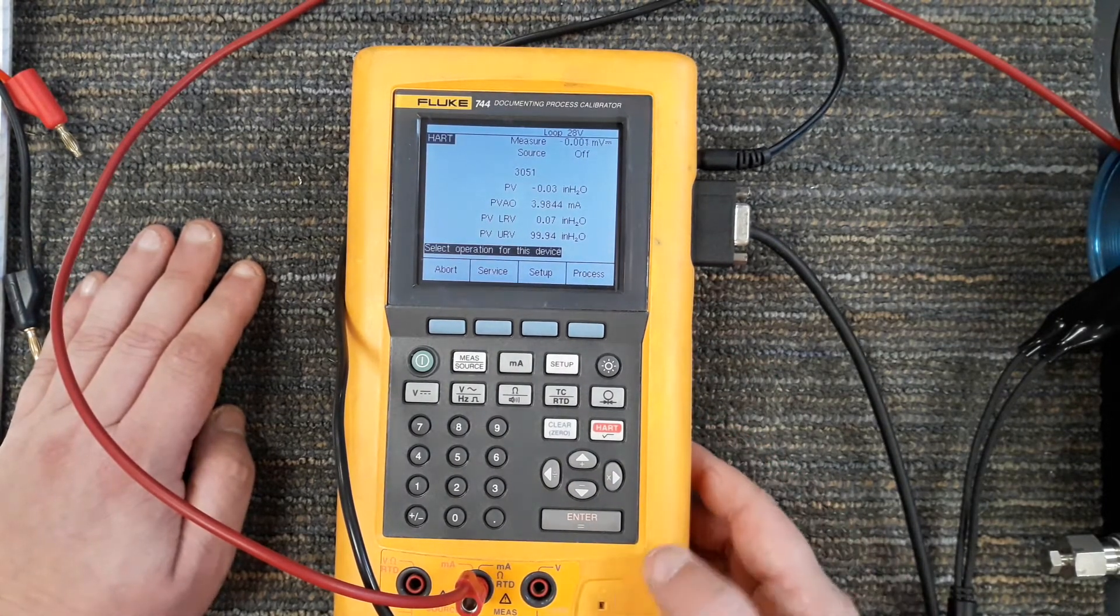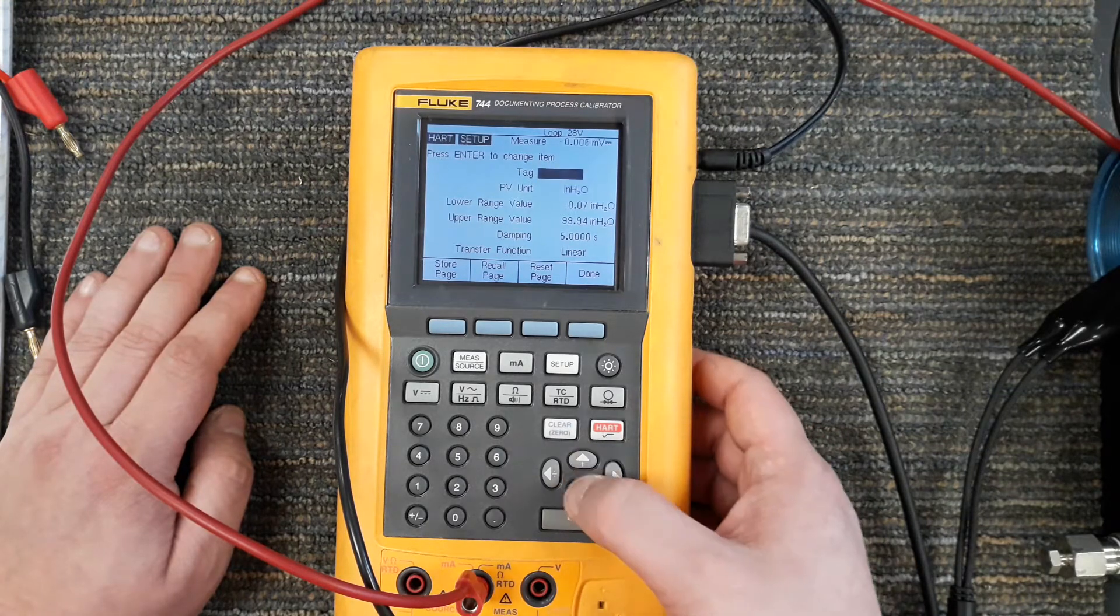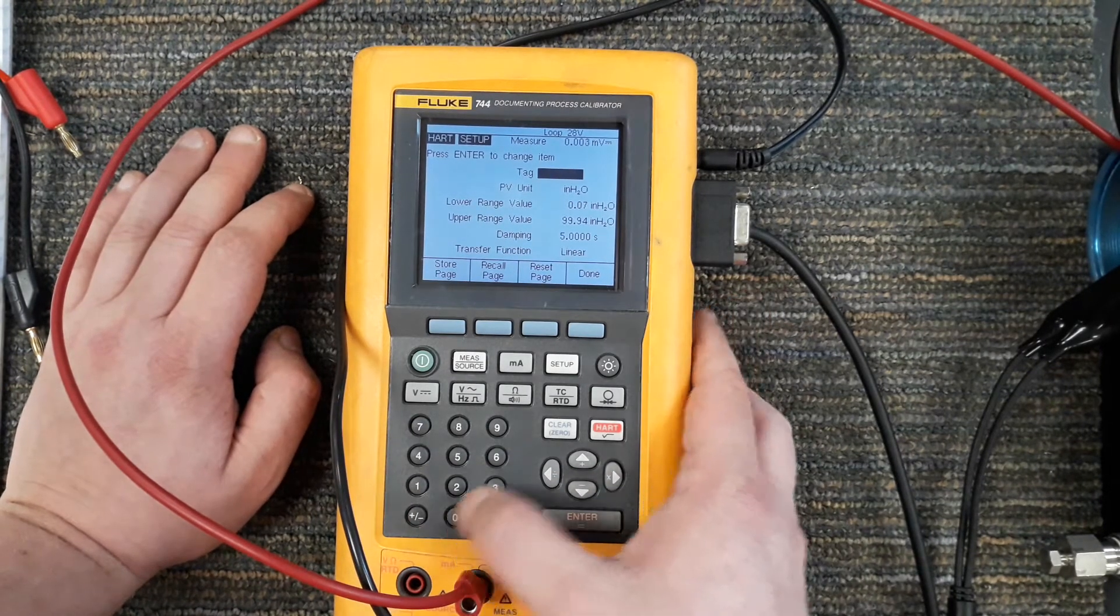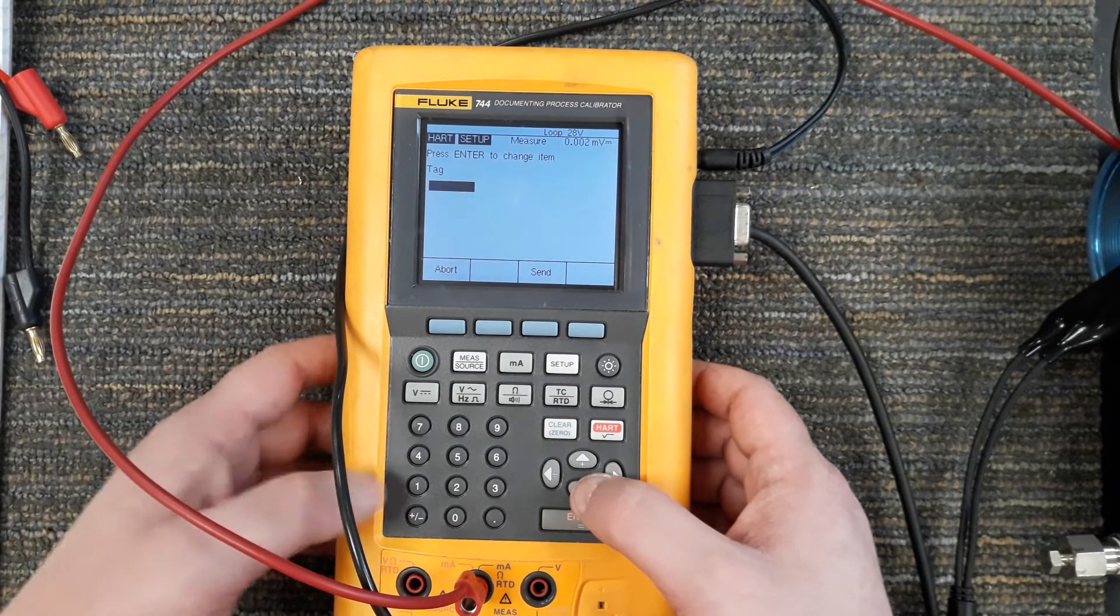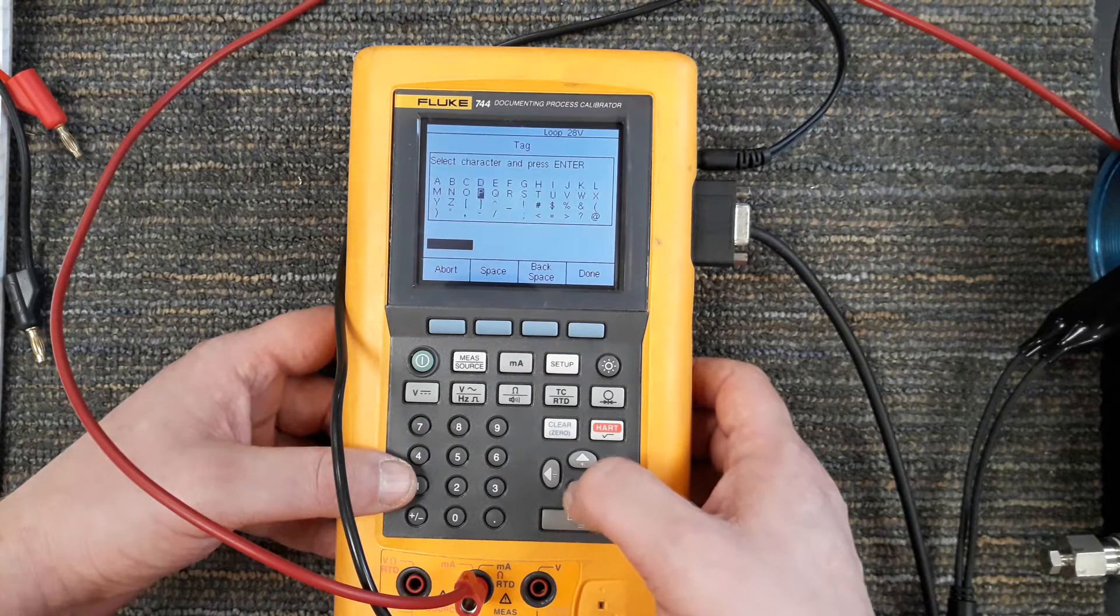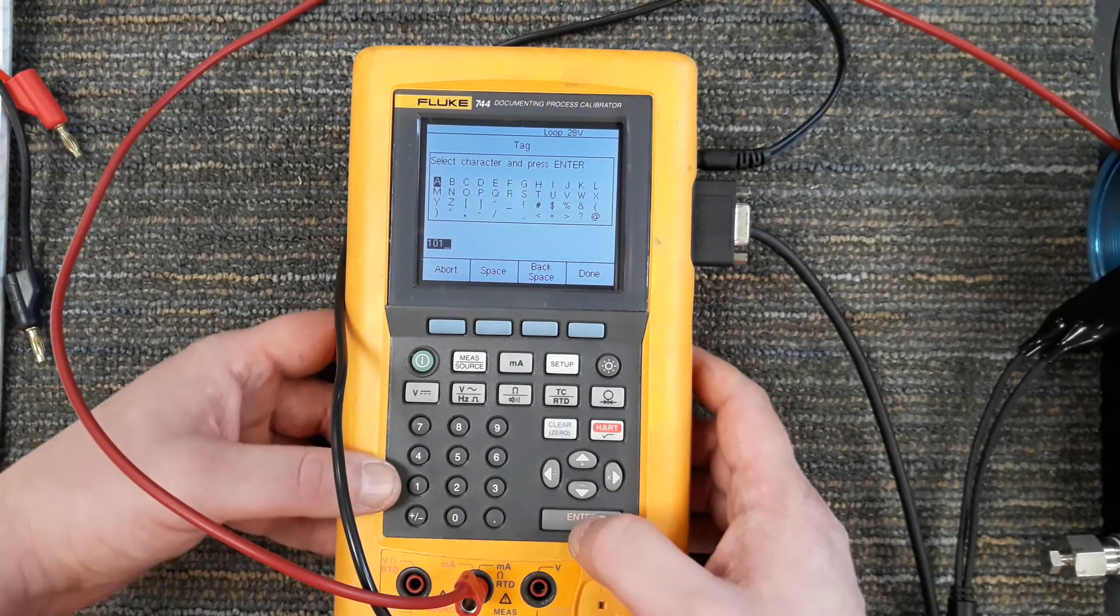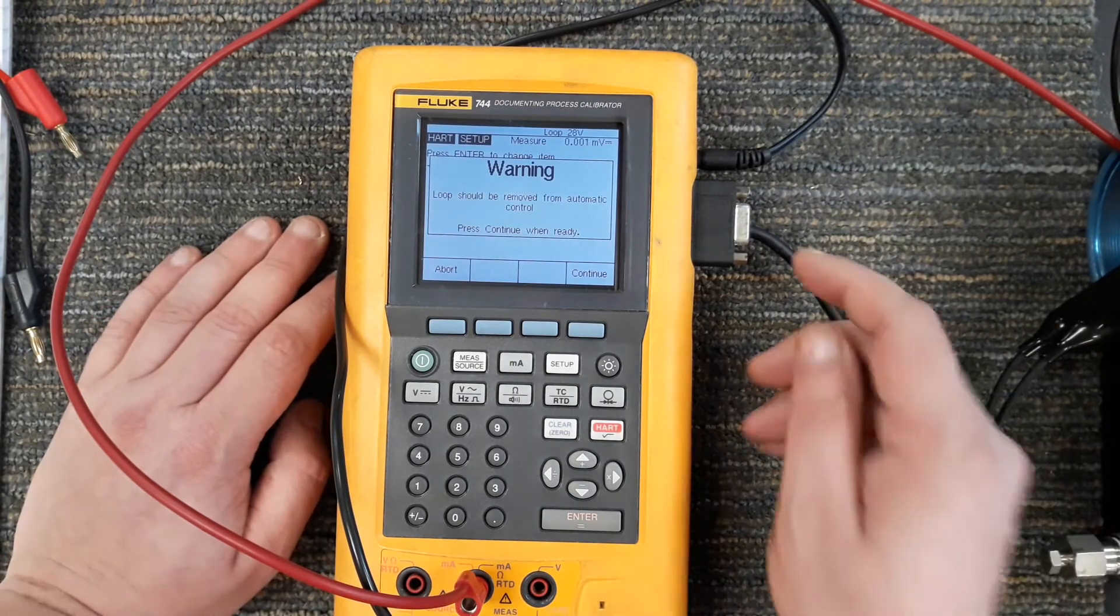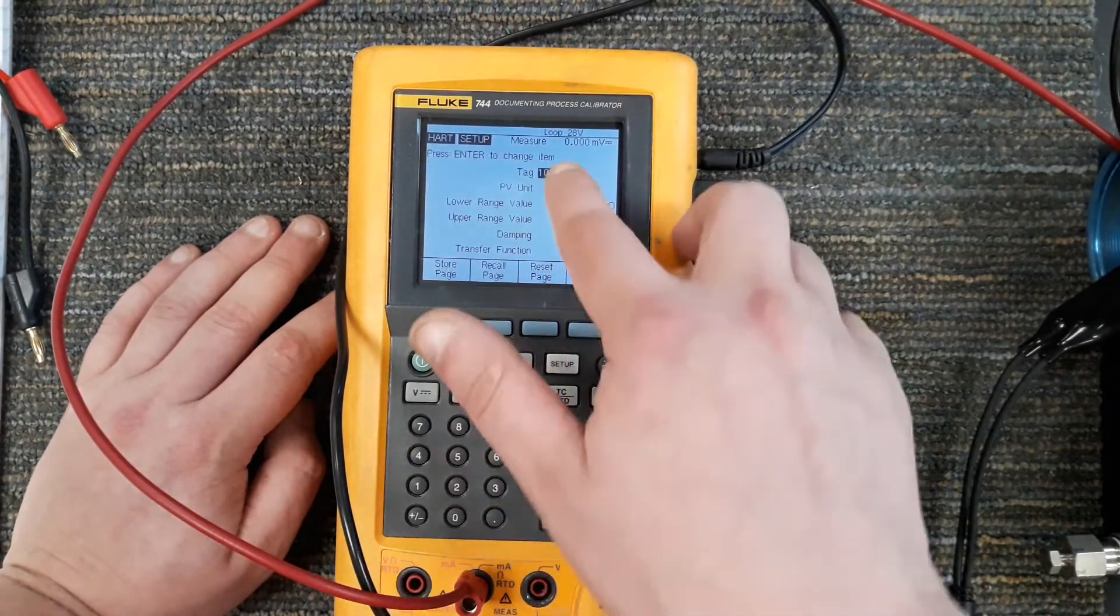If I go into setup, I can do basic setup and I can go in here and change the tag number for this. Say this is pressure transmitter 101. I have to actually go into here and give the tag number 101. Then I can send that to the transmitter. Loop should be removed from automatic control, continue. Now it has a tag number of 101.